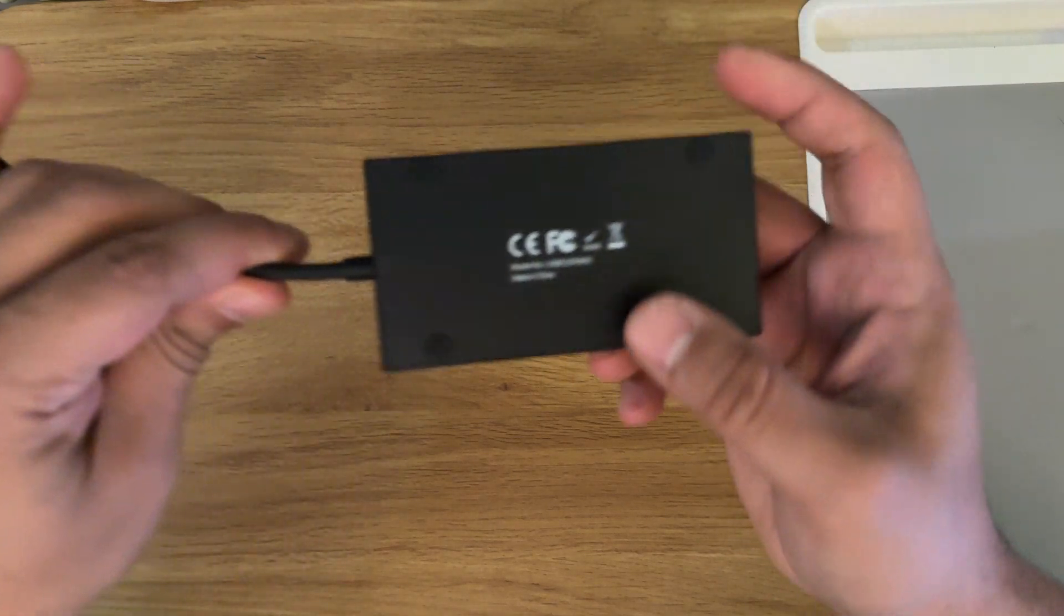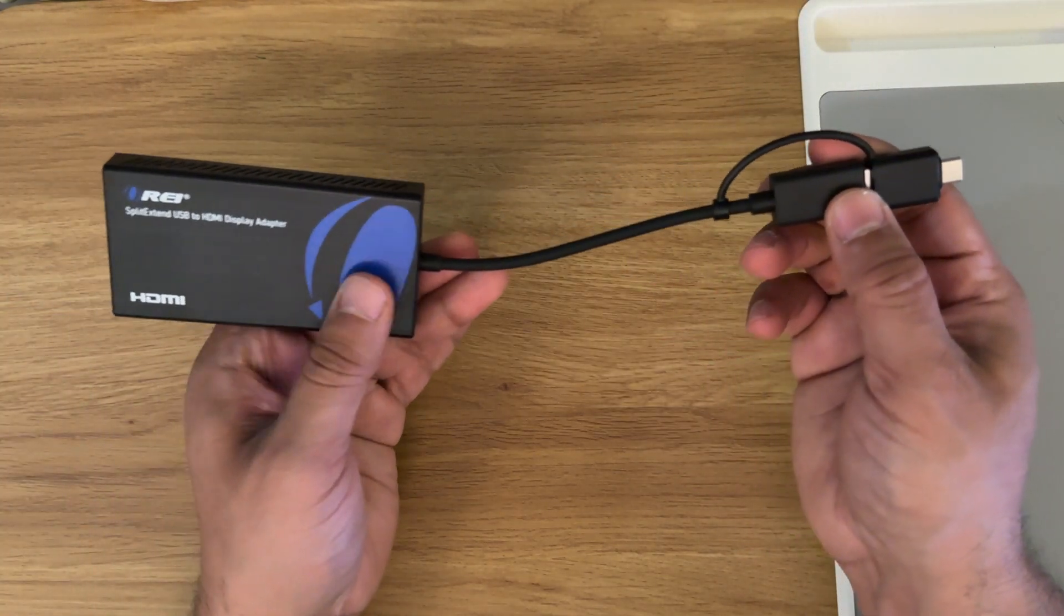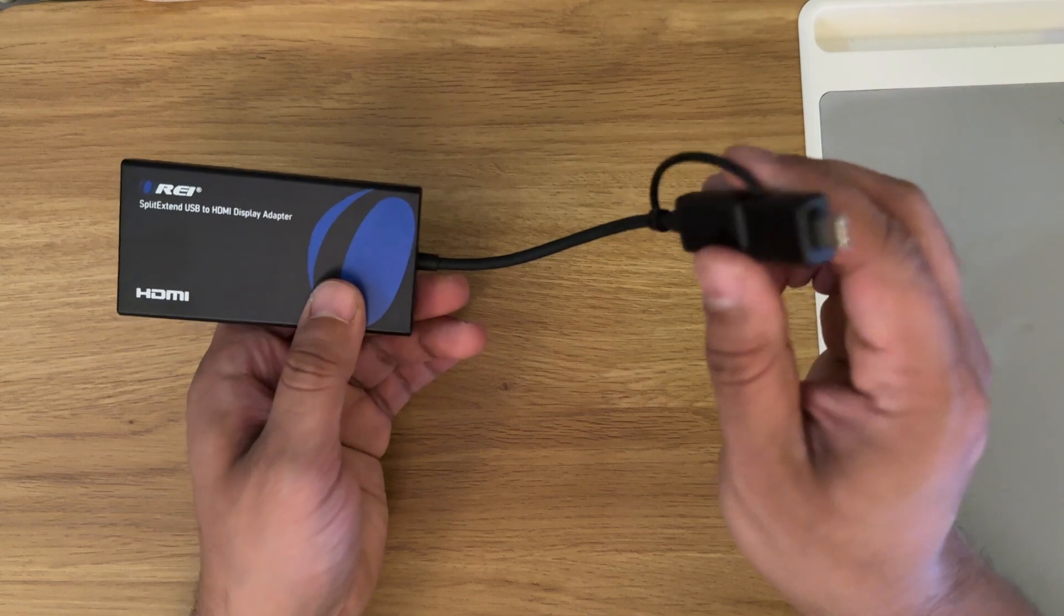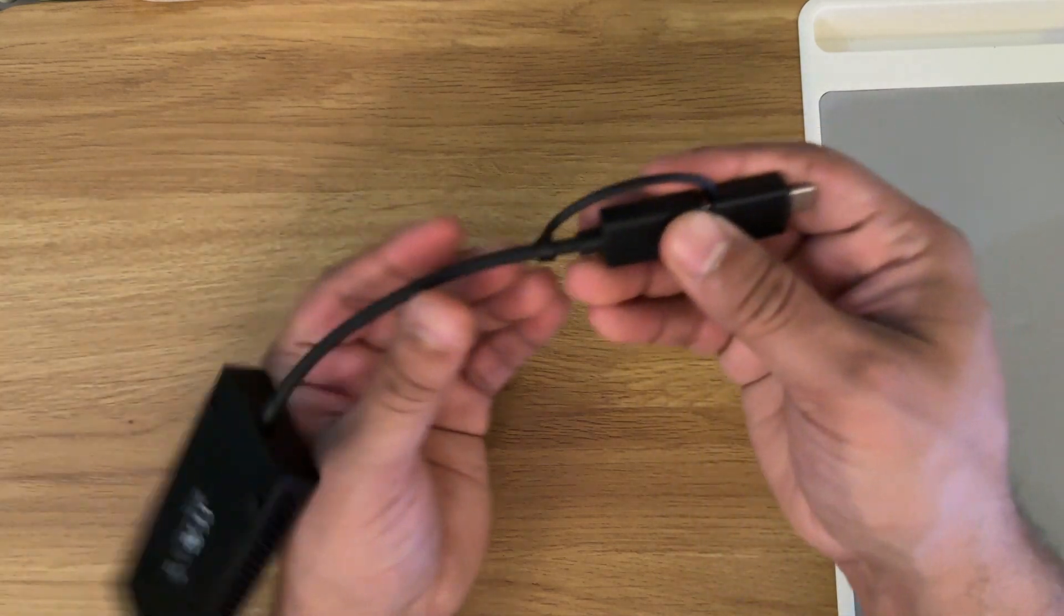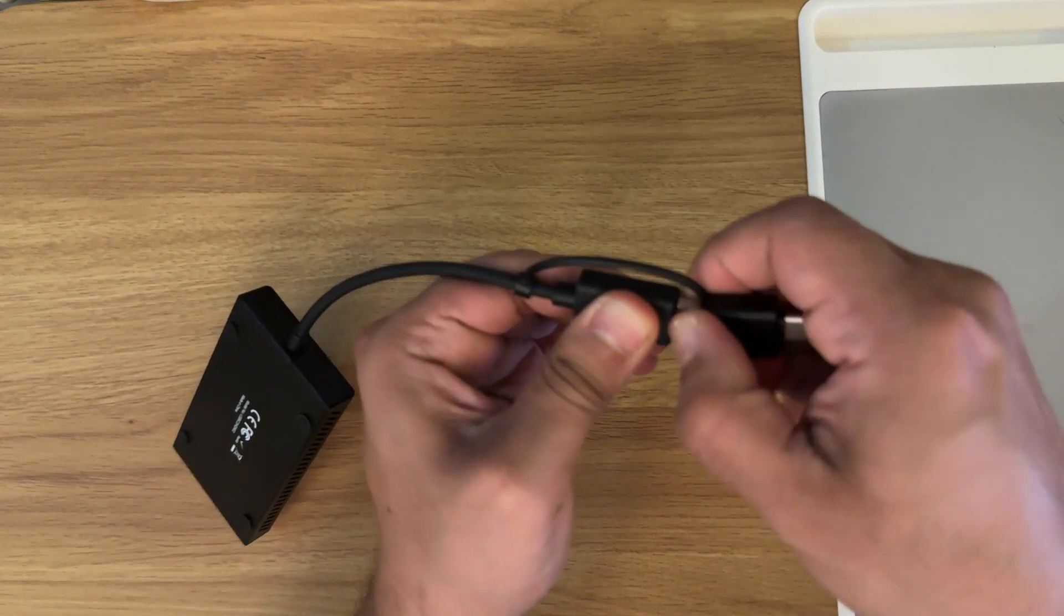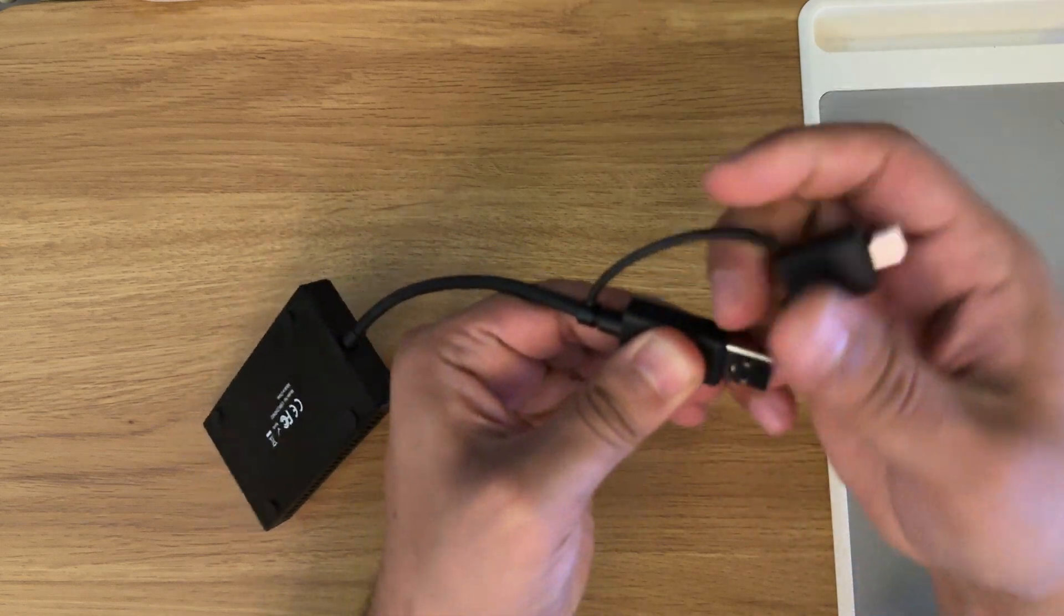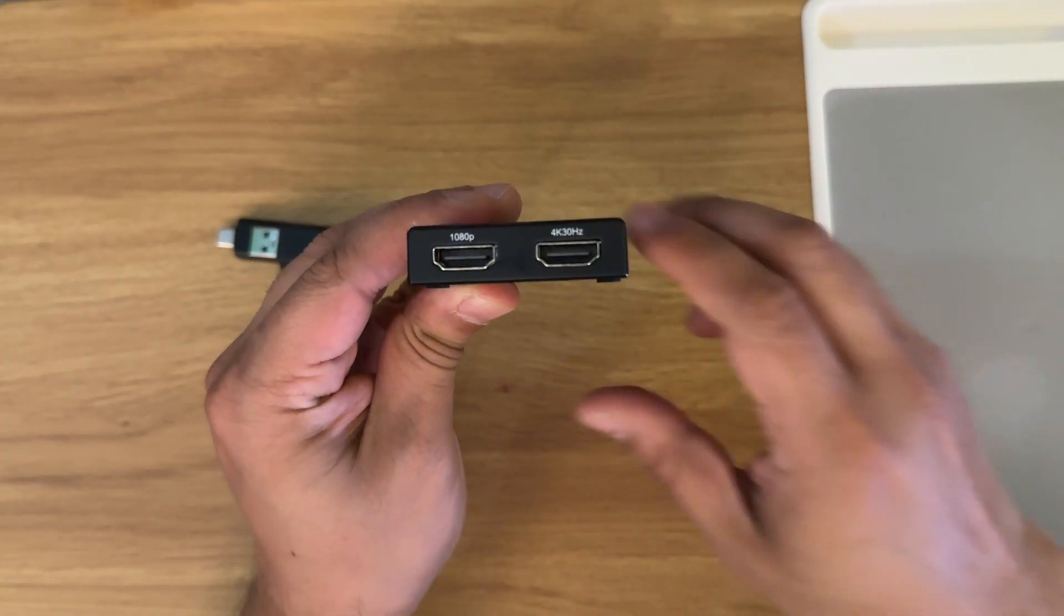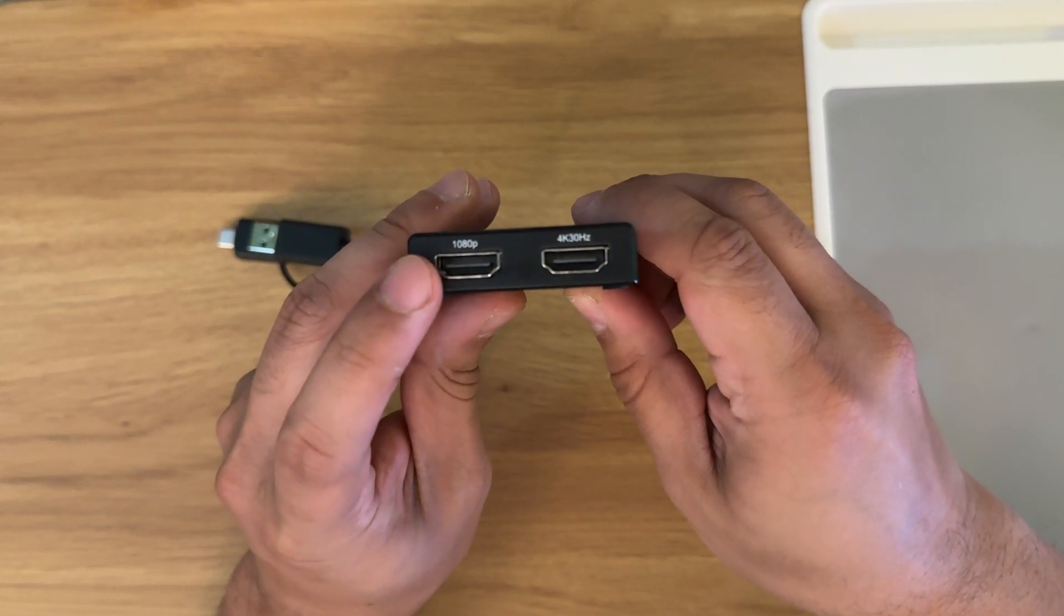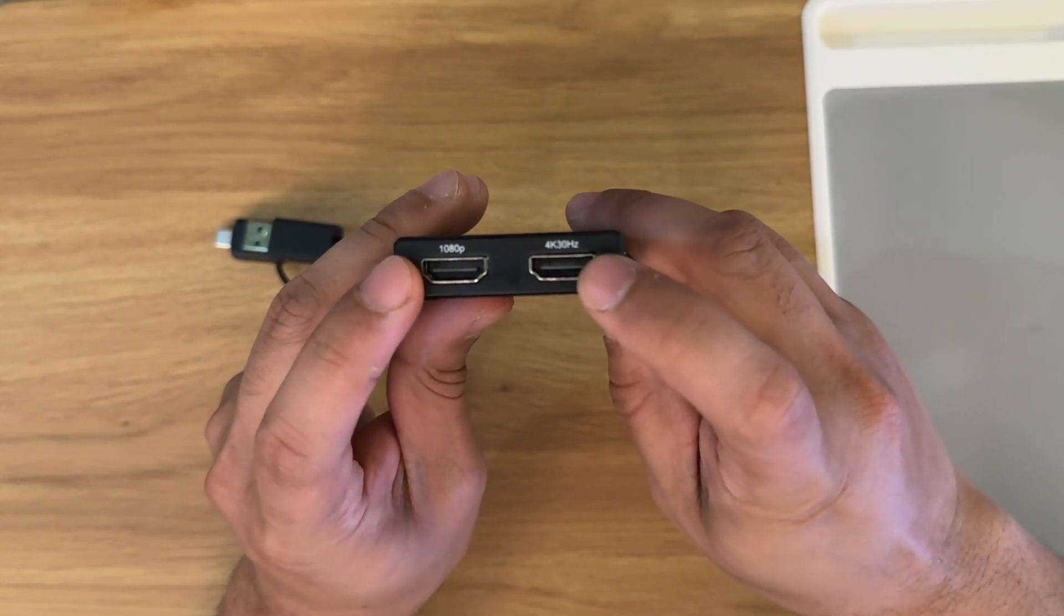Both of the devices are powered by USB, no external power needed. The C2 actually has this adapter here that you can convert from USB 3.0 to USB-C. Now on the other side here you can see the two HDMI outputs. You can see one says 1080p and the other says 4K 30 hertz.